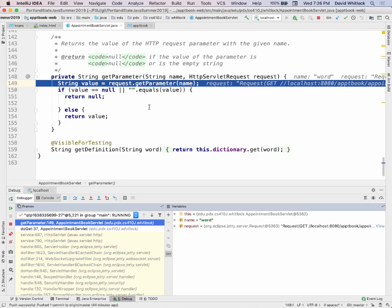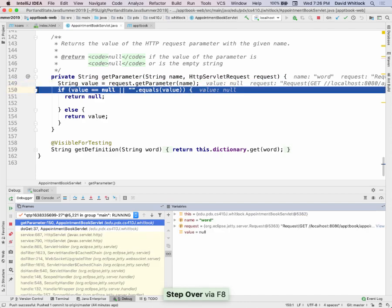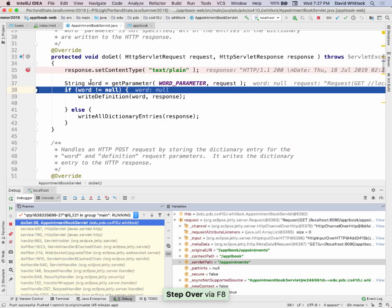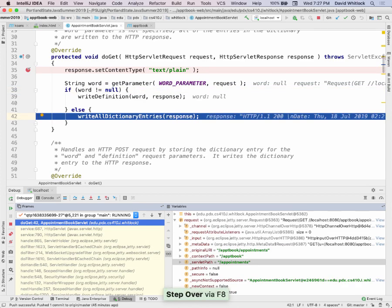When I ask the request for a parameter — HTTP requests have these key-value pairs, these parameters — the name here is 'word'. There was no parameter named 'word', so the value will be null. Since the word was null, I'm going to call the writeAllDictionaryEntries method.